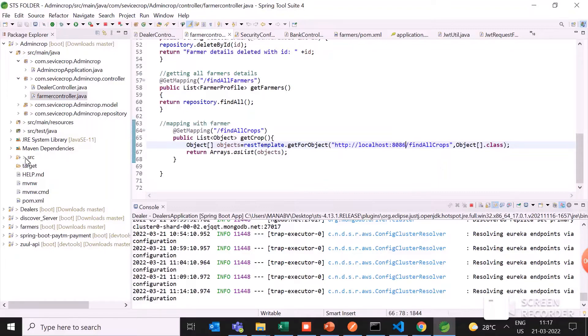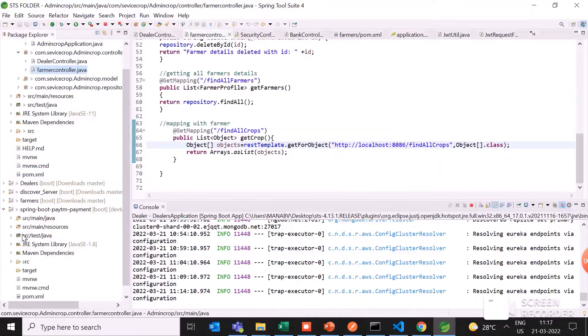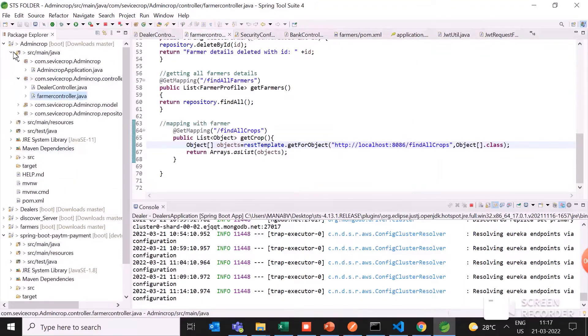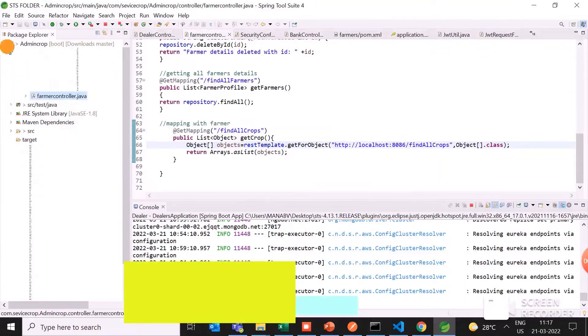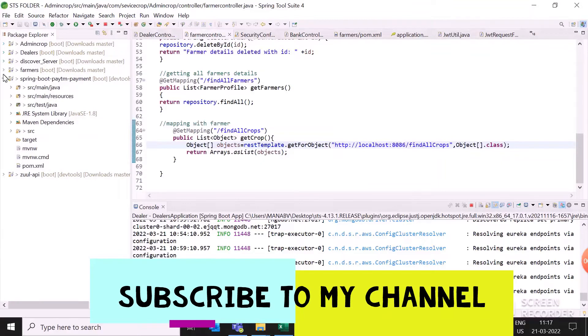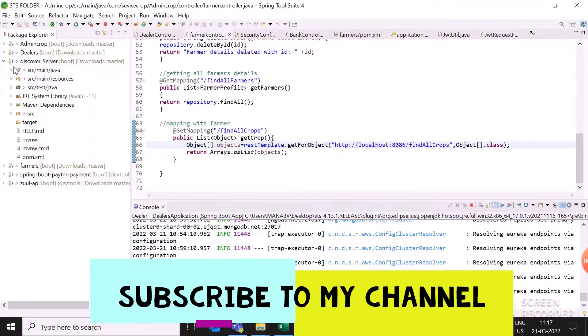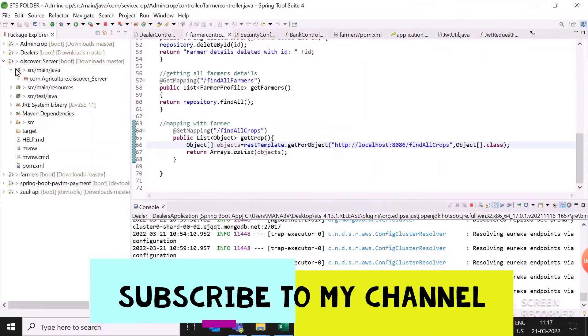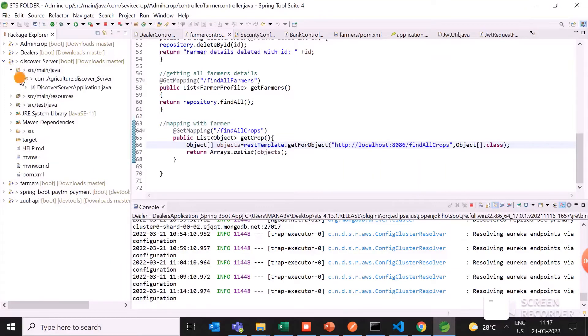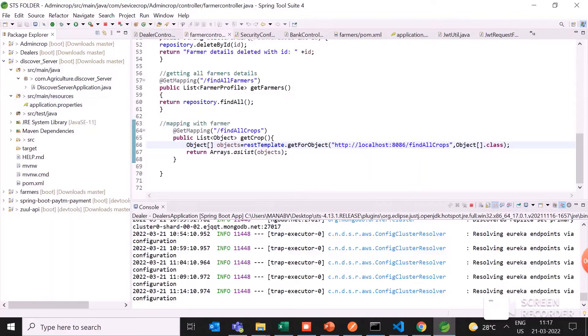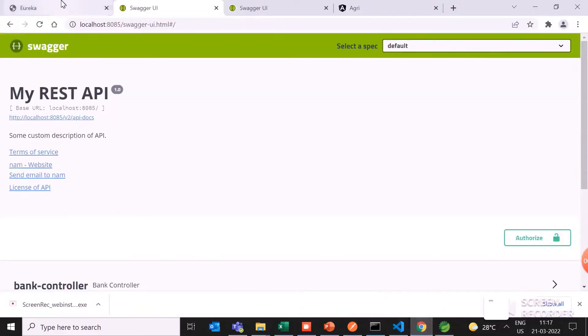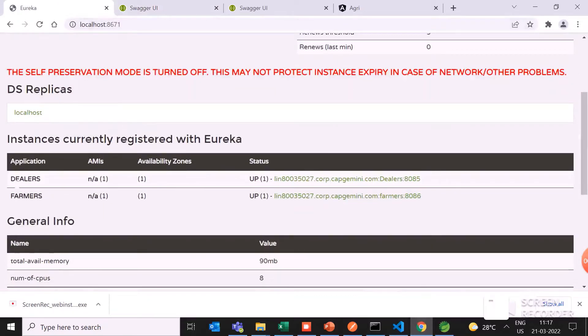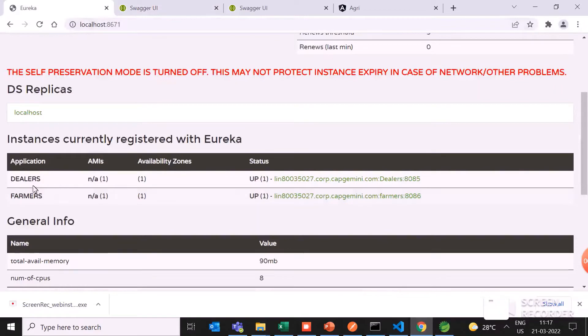Also I have used the Spring Boot payment services. This is the middleware part that I've used. I also used the discovery server I mentioned earlier. This is my Eureka server. In this Eureka server, if you run on the port number 8671, each application has been registered here. Dealers and farmers, and Eureka server holds the information about the dealers and farmers.